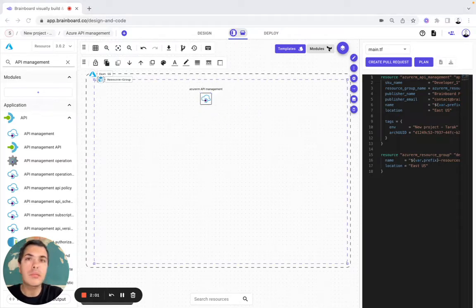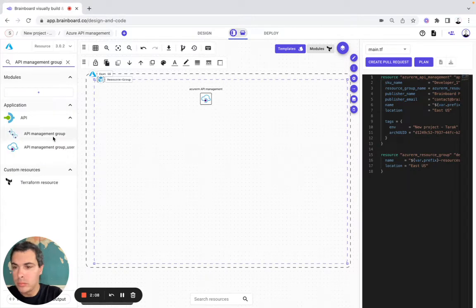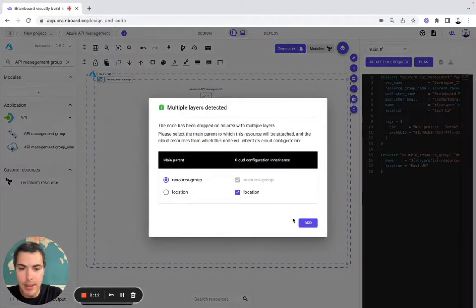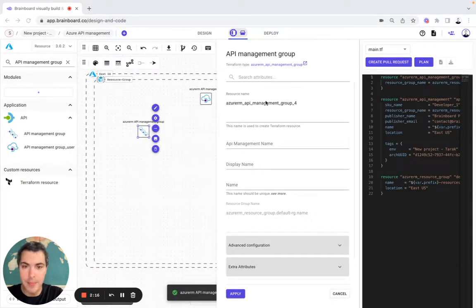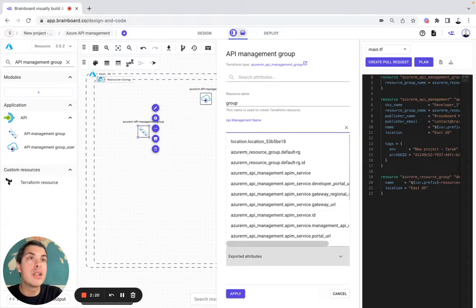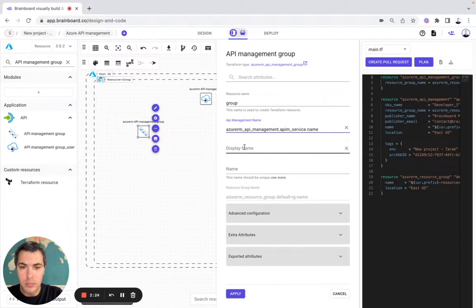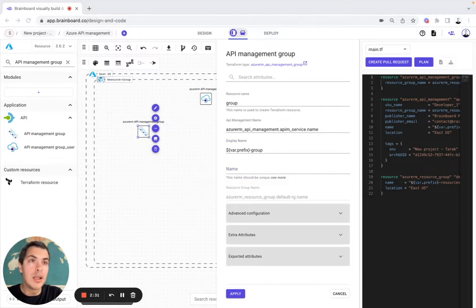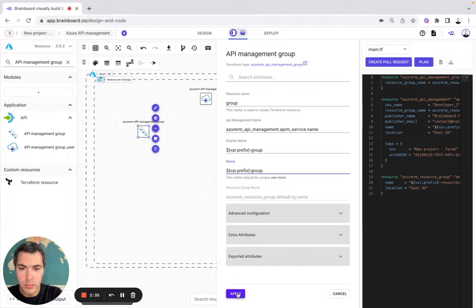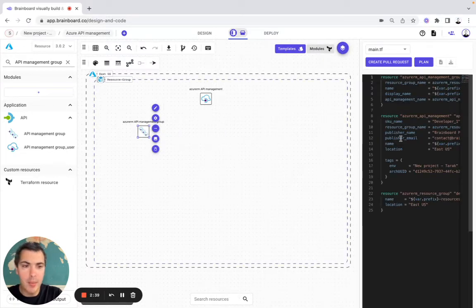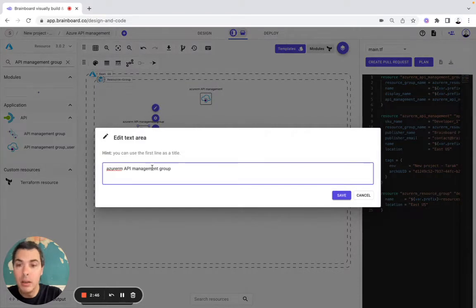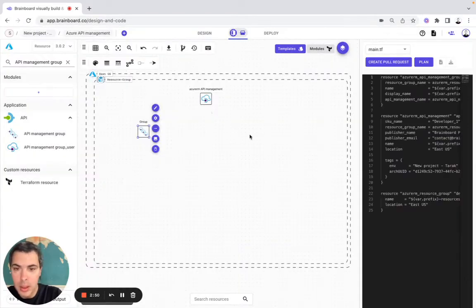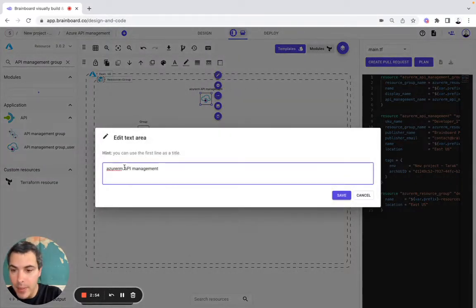Now I need to include an API management group. This one included in the resource group and in the location. Now I modify the resource name here: the API management name, display, and the name. And as you can see, everything that we are doing on the diagram will be automatically reflected on our code here. So here I can modify the name — it would be called group — and here I can modify the name, it would be API management.